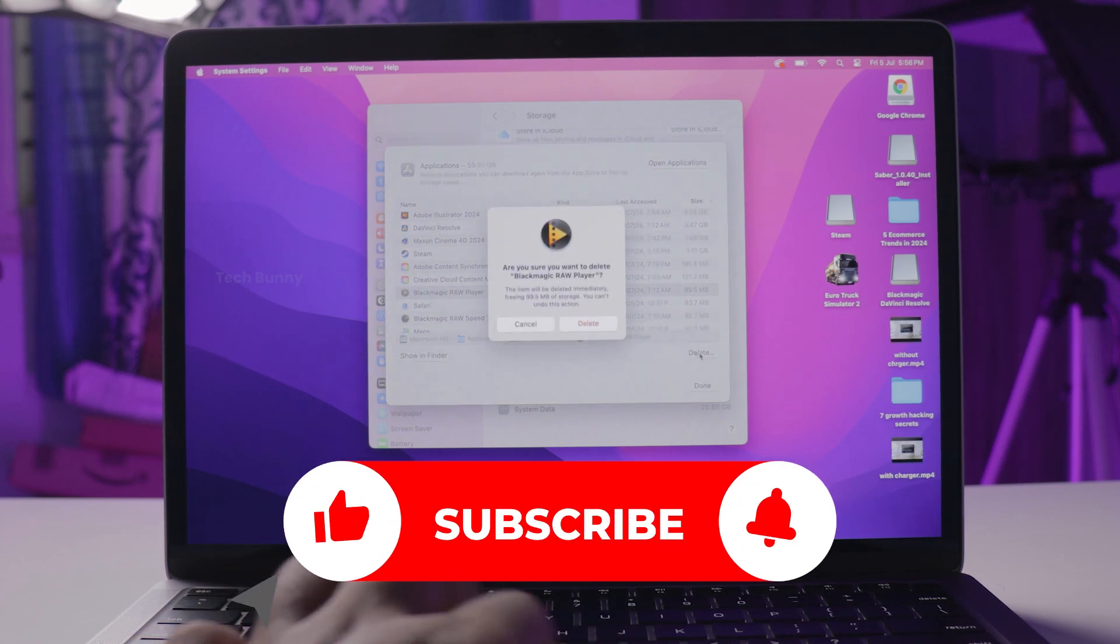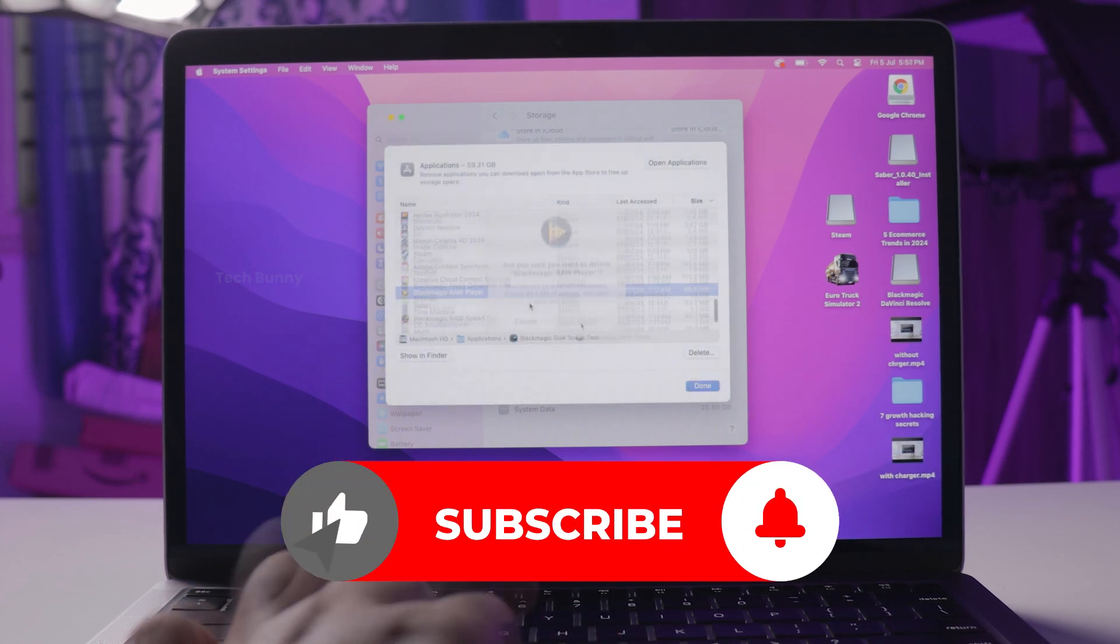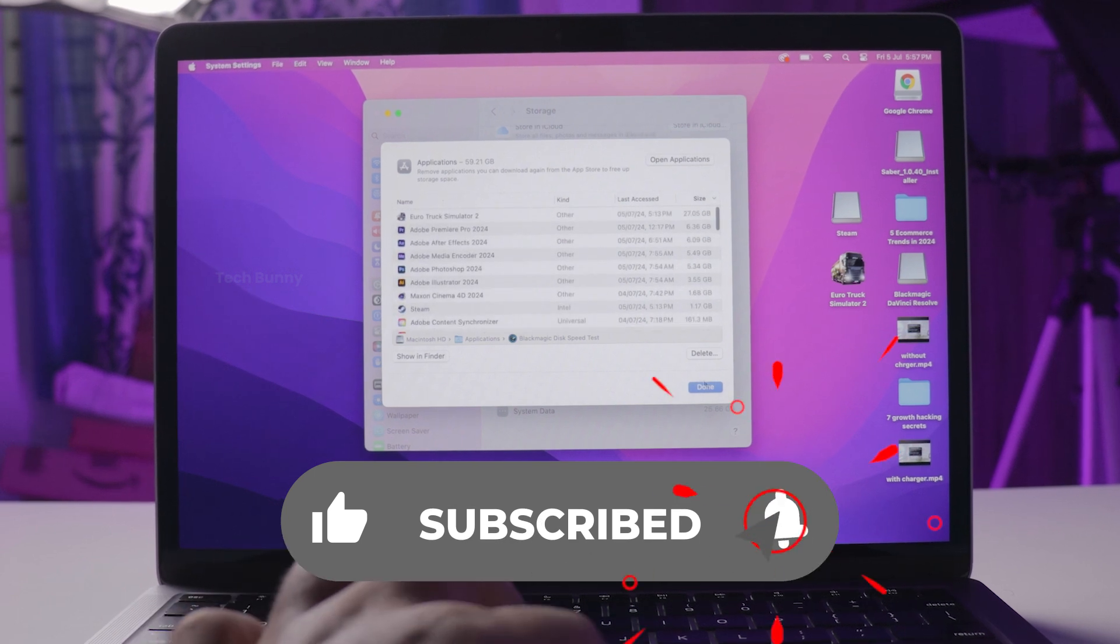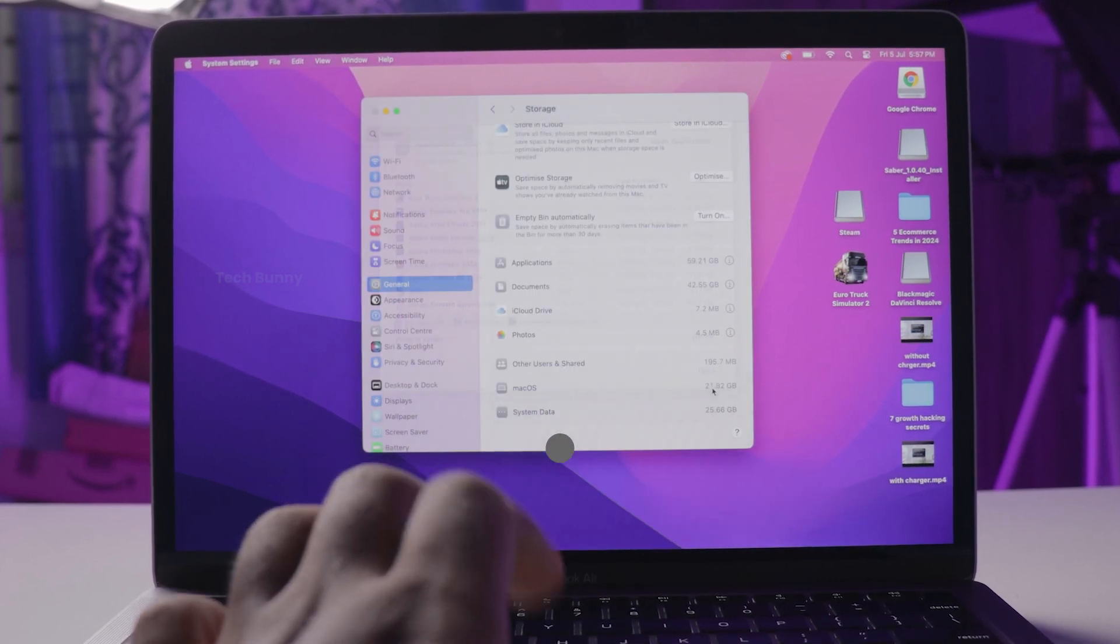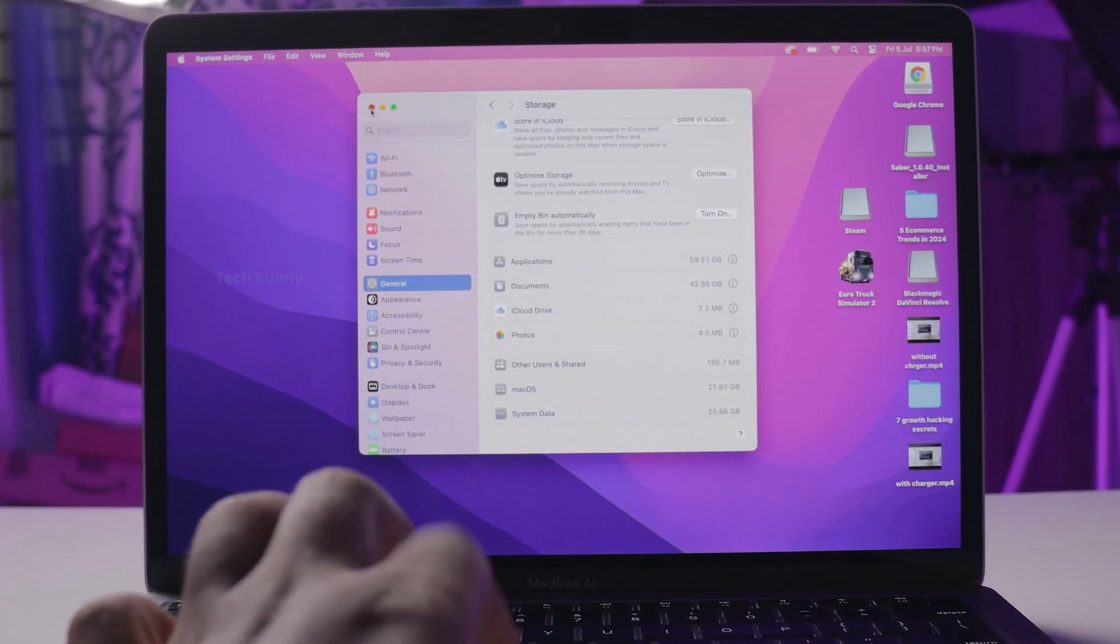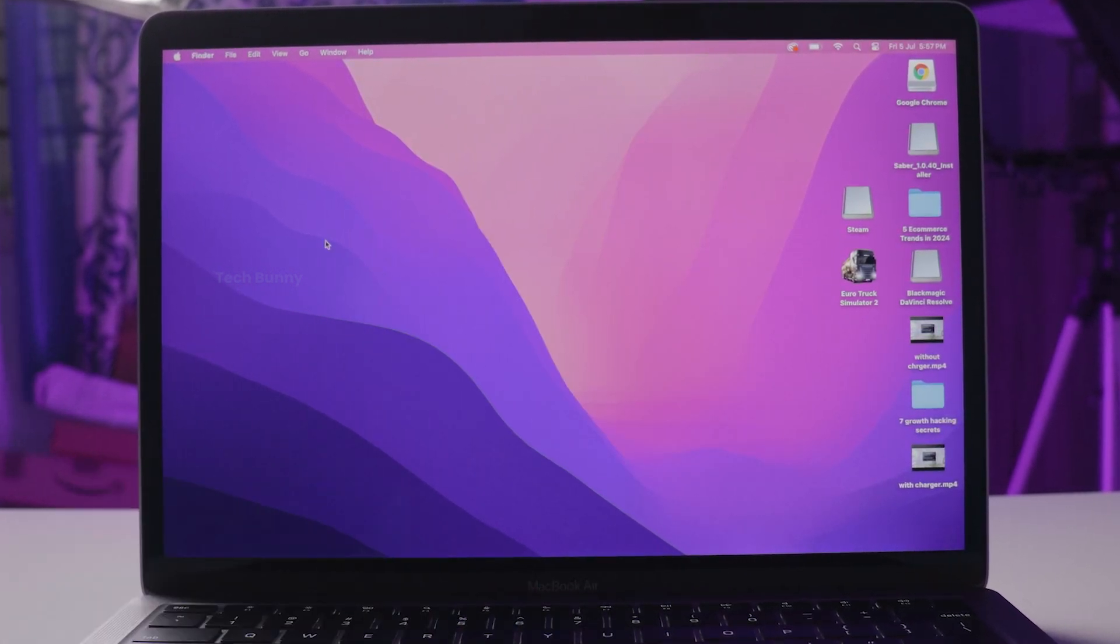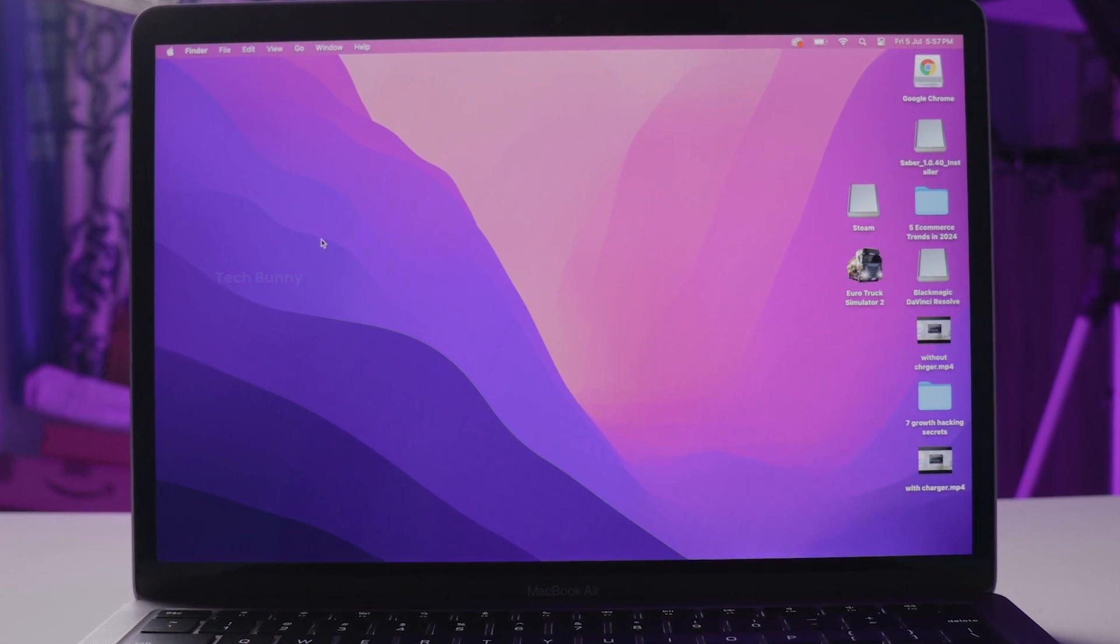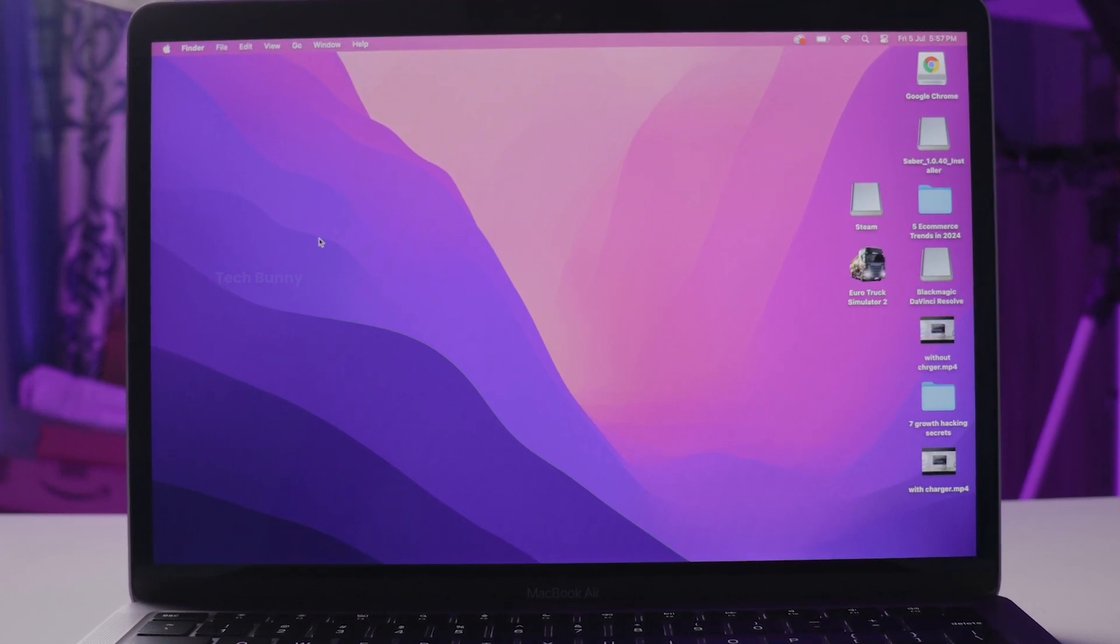If this video helped you, don't forget to like, share and subscribe to my channel for more easy tech guides. Got questions? Drop them in the comments. I'll be happy to help. Thanks for watching and I'll see you in the next video.